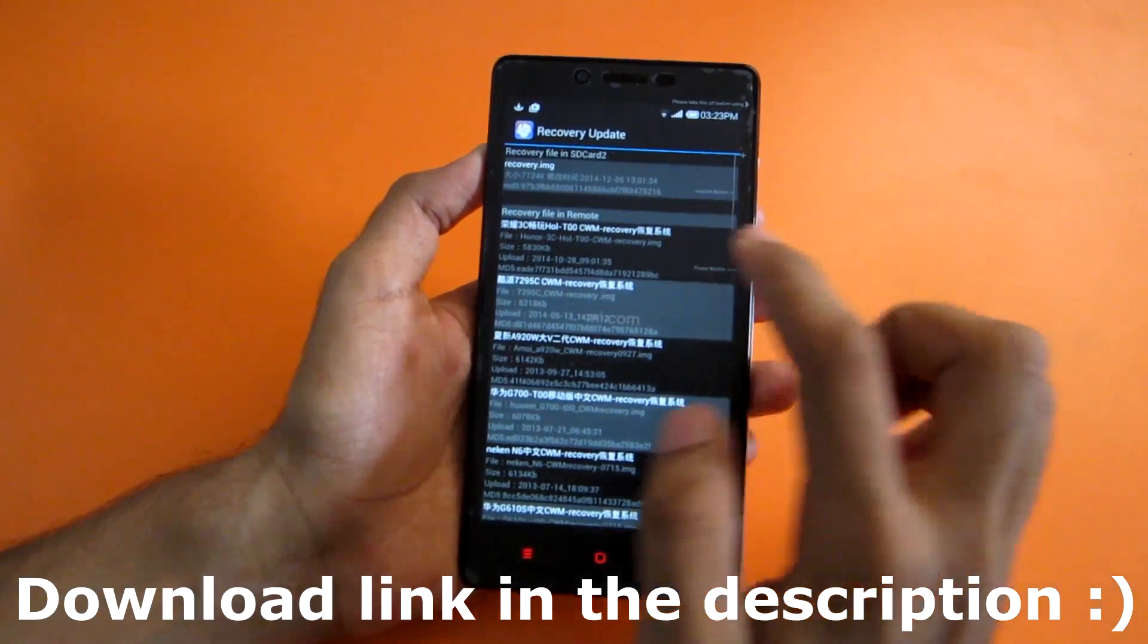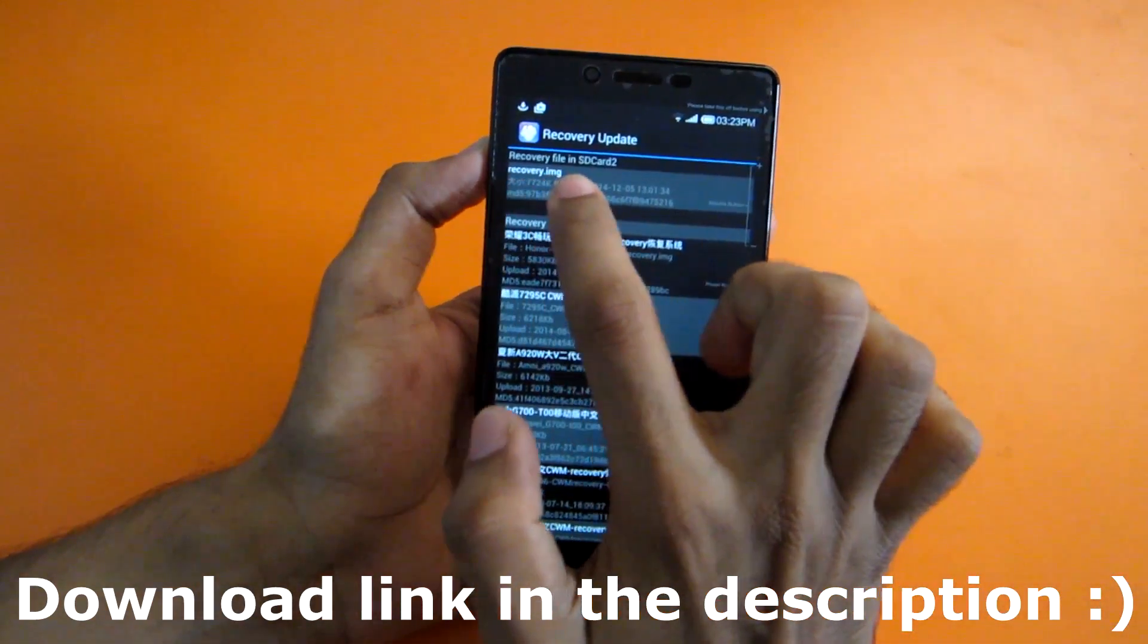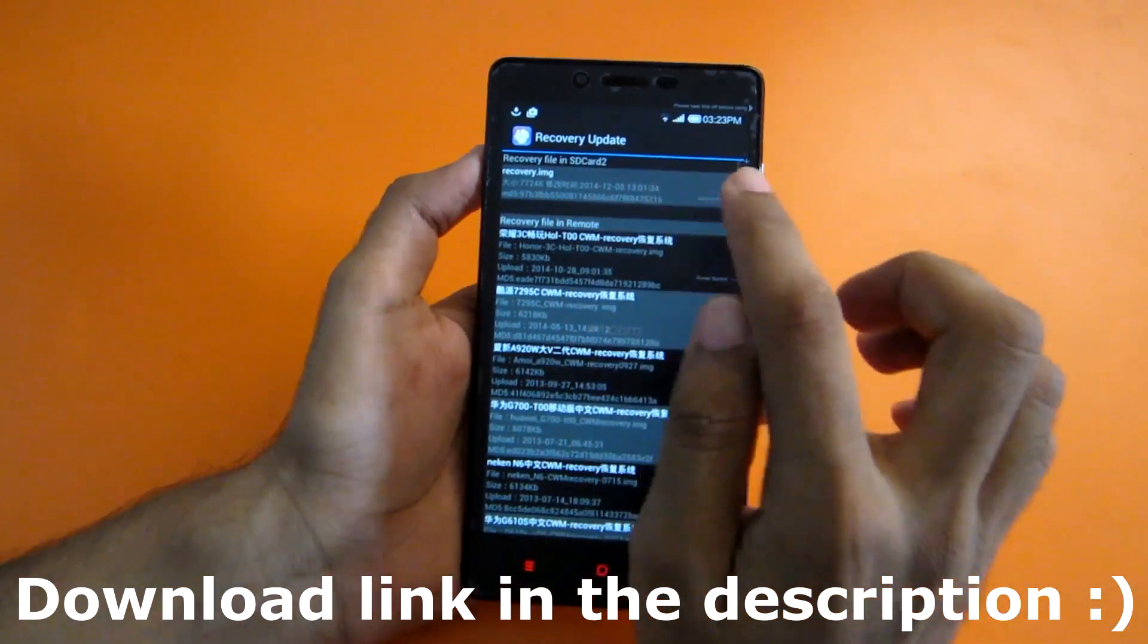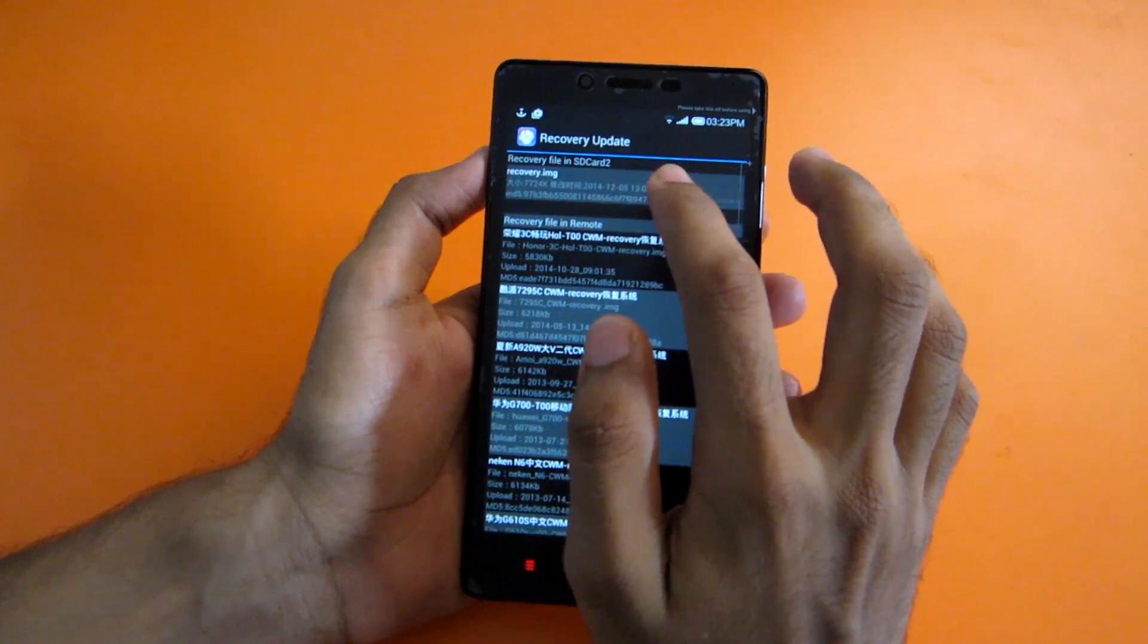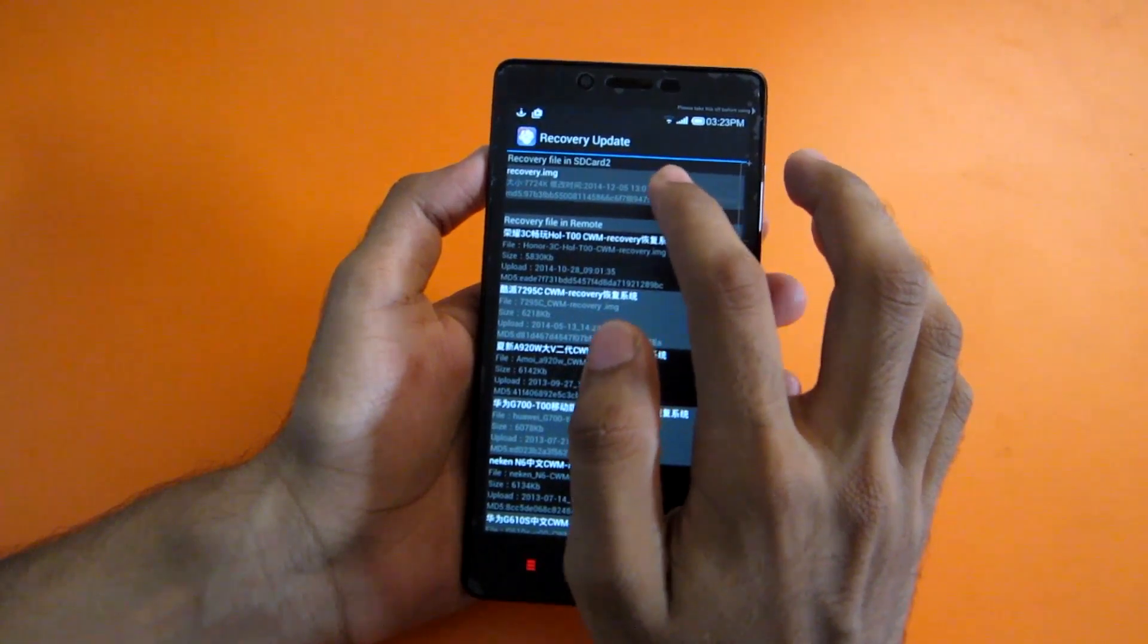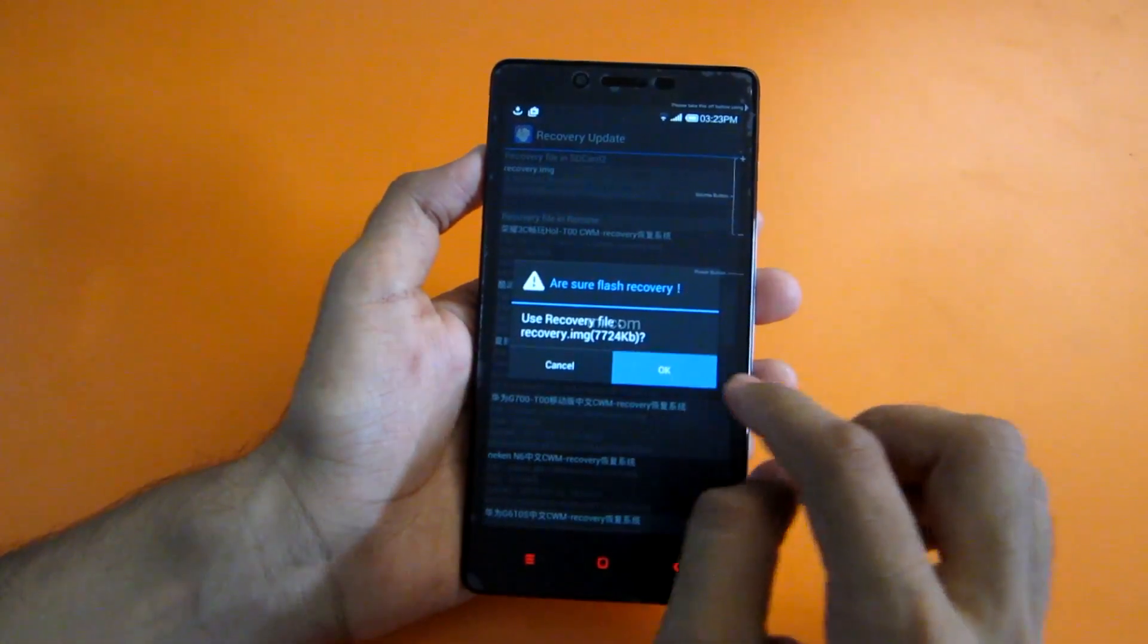See to it that you rename this as recovery.image and nothing else, so that the flashing will be successful easily and in the first attempt.